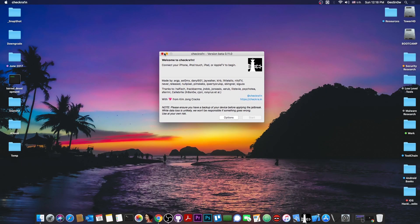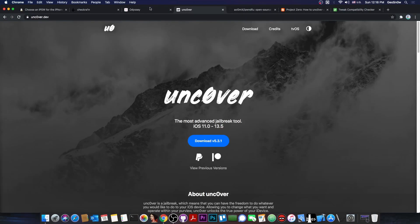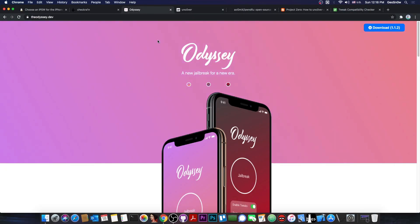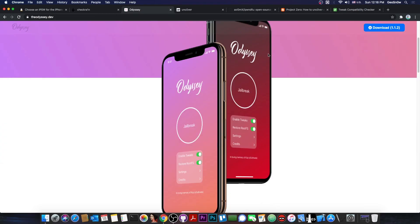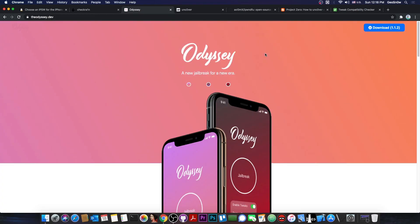While the other two, for example the Odyssey and the Uncover, come in IPA format and allow you to jailbreak directly from the device without a computer, granted that you have the application signed.